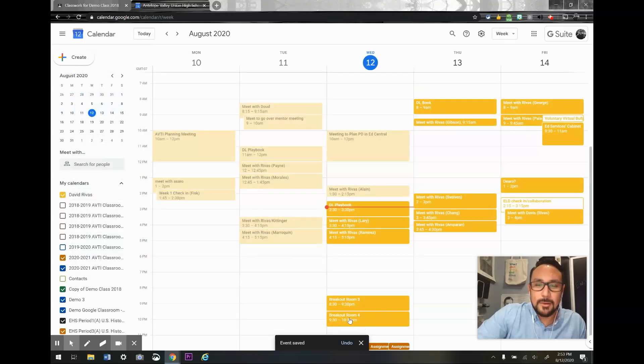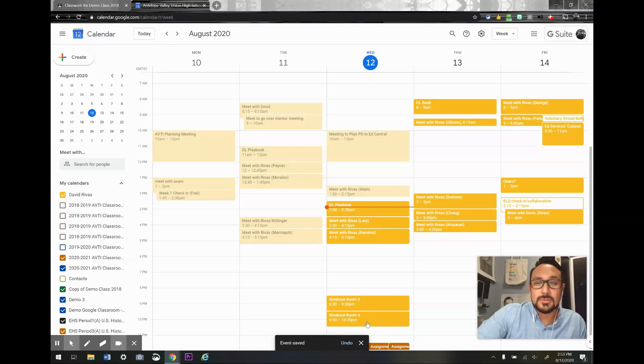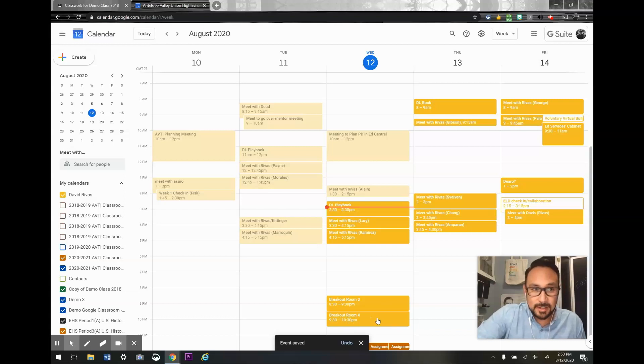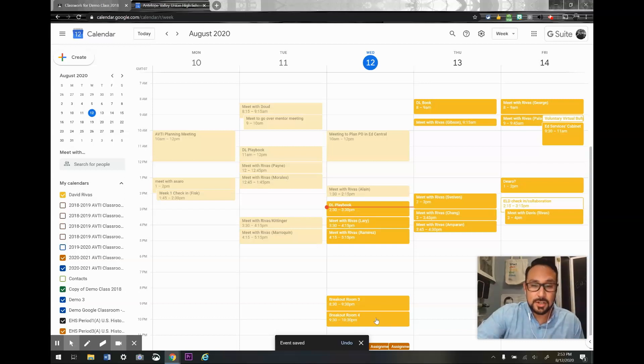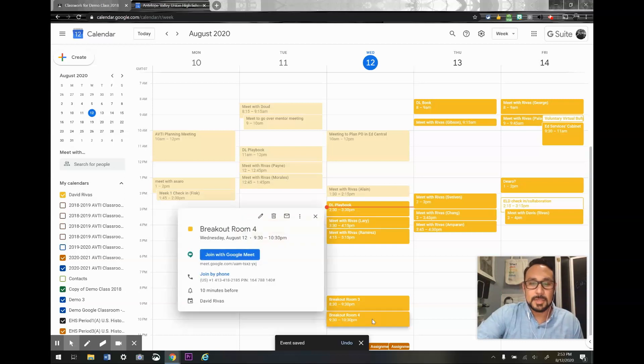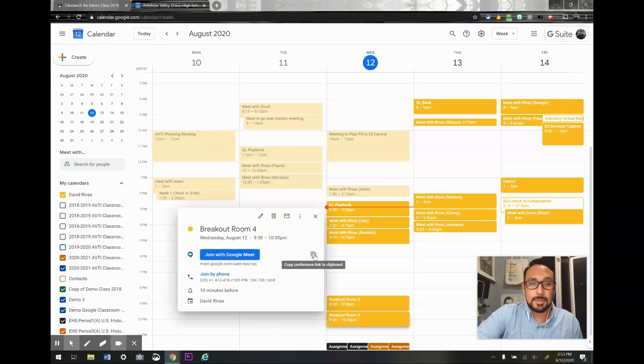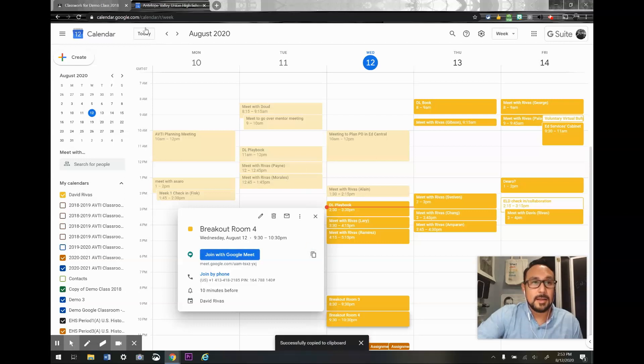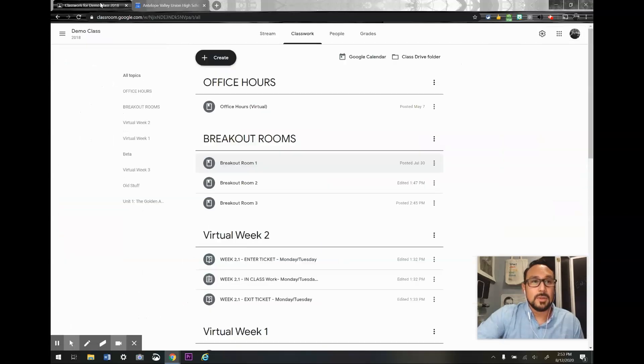Now I have this Google Meet link that's been generated. So what I'm going to do now is click on it and copy it by clicking the copy button there, and then I'm going to go into my Google Classroom.